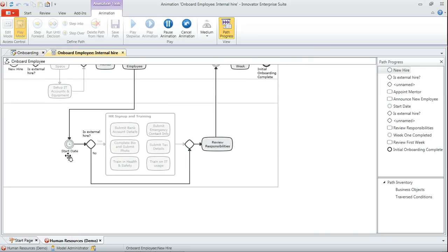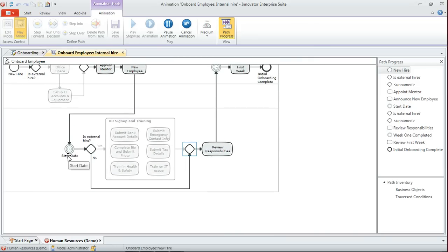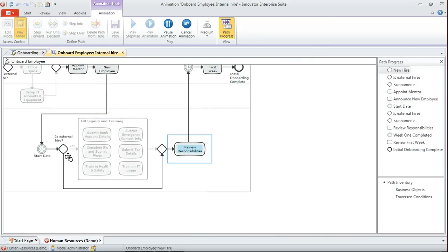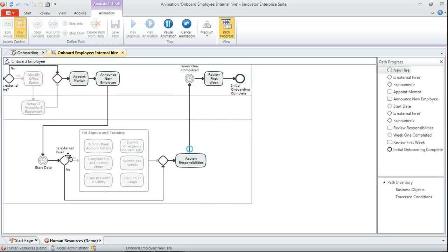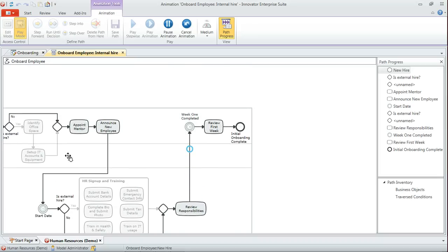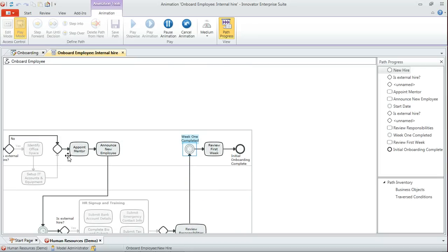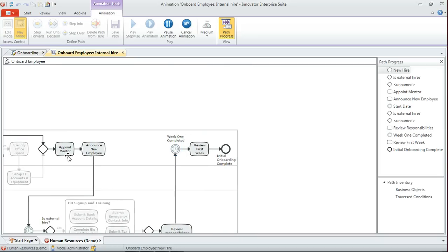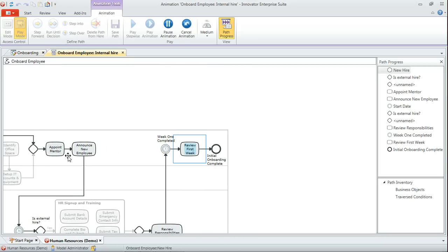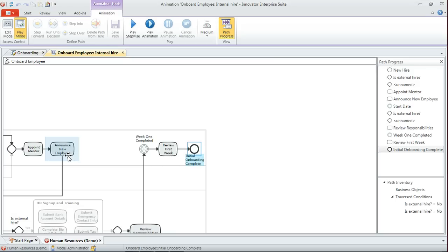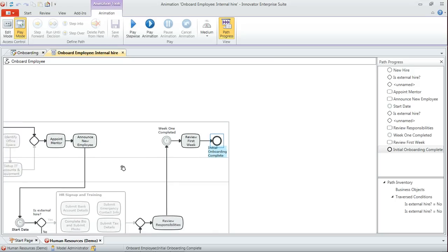So what we're looking at here is the activities which are carried out for onboarding somebody who has been appointed to a new position but previously was already within the company. So that kind of animation capability can be quite useful for explaining these scenarios.